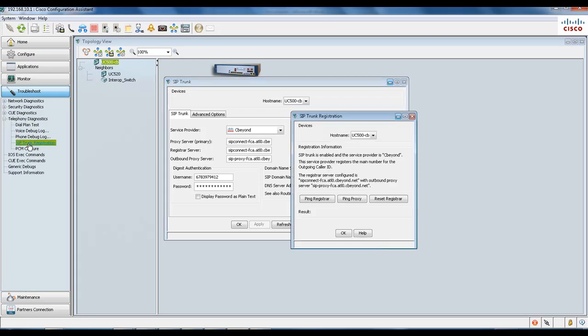As you can see, SIP trunk is enabled and the service provider is CBeyond. This service provider registers the main number for the outgoing caller ID and it states the registration.